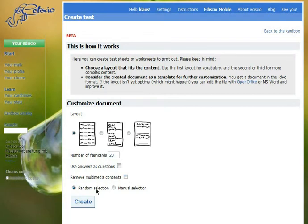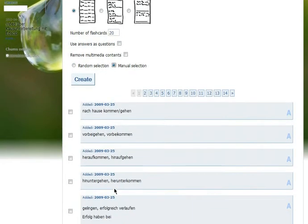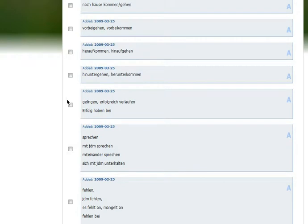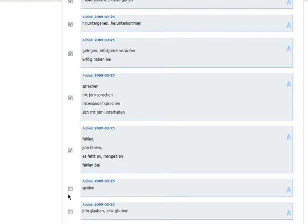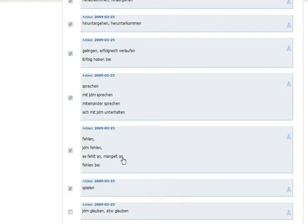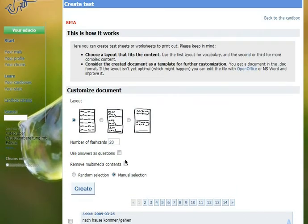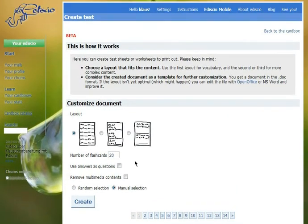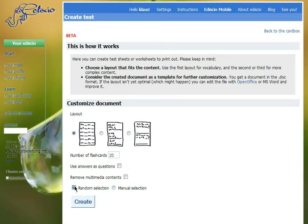Then you can choose between random selection or manual selection. If you select manual selection, you can choose which flashcards you want to print. But I'll stay with random selection this time. Now I can click on create.